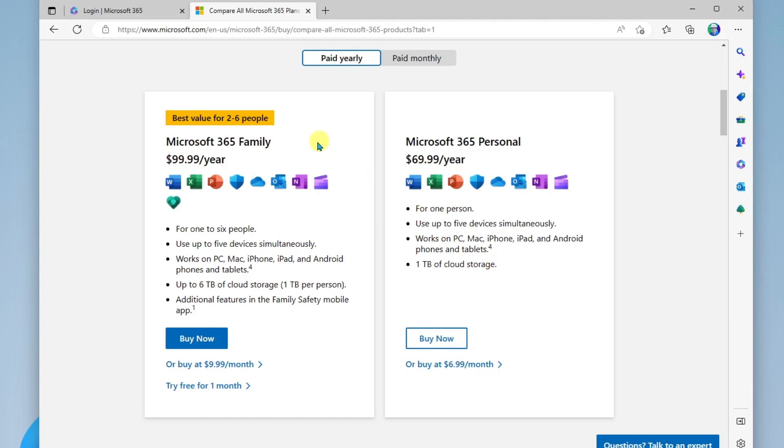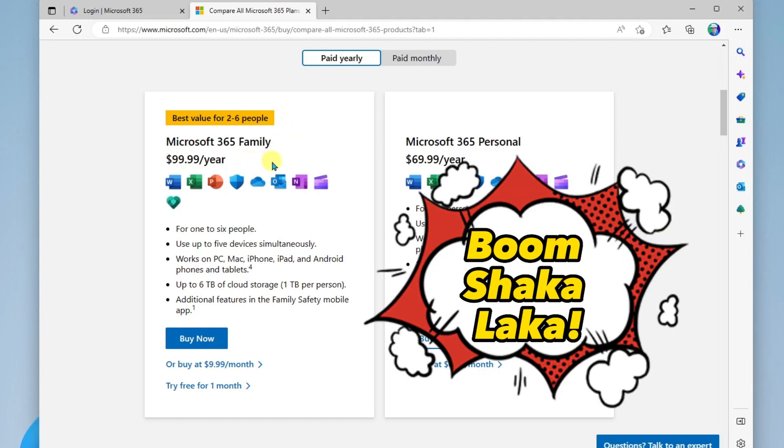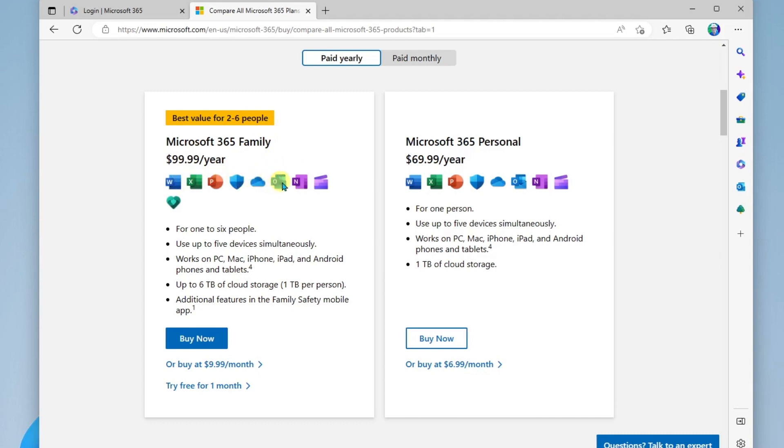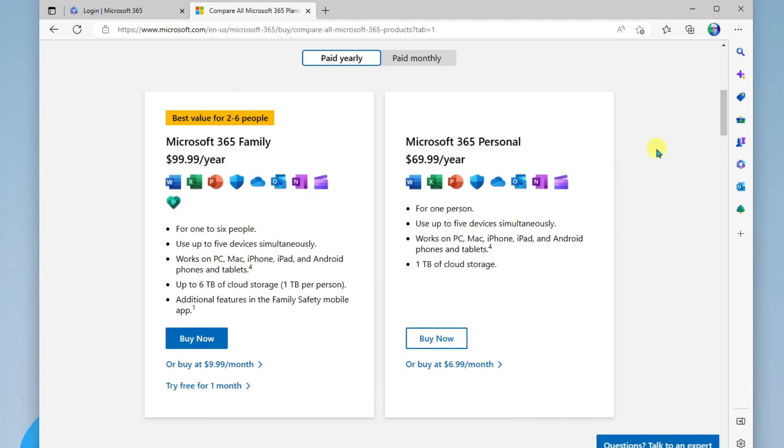The family plan gives you a plan for multiple people from two to six. And this costs $100 a year. You get all the apps that the personal account provides, plus you get the family safety app. And each person gets one terabyte of storage. So that's a look at the potential plan that you could upgrade to as an individual or a family.